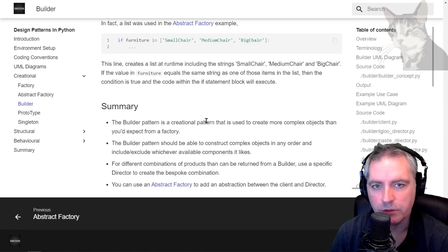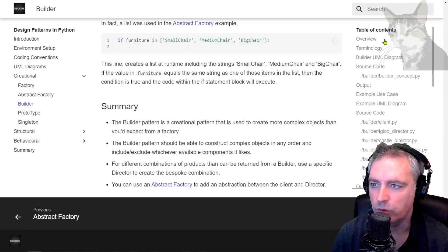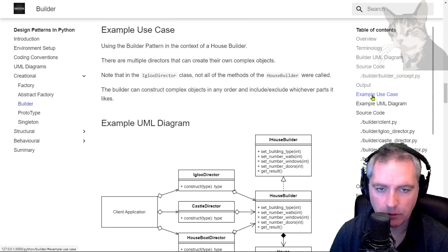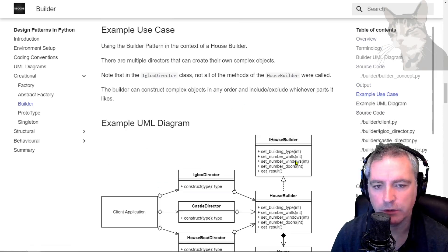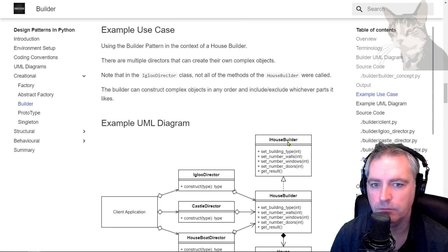In the next video we'll look at a use case of the builder pattern where I'll create different kinds of houses. Excellent.